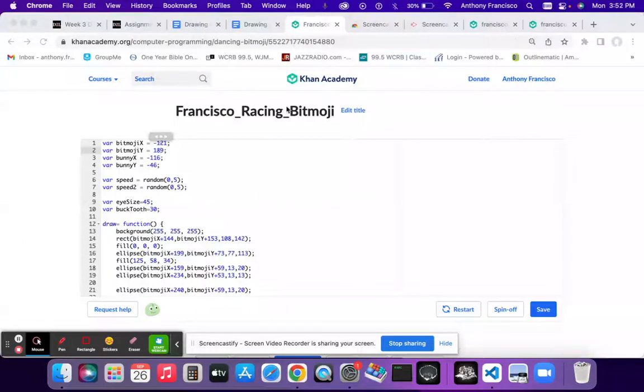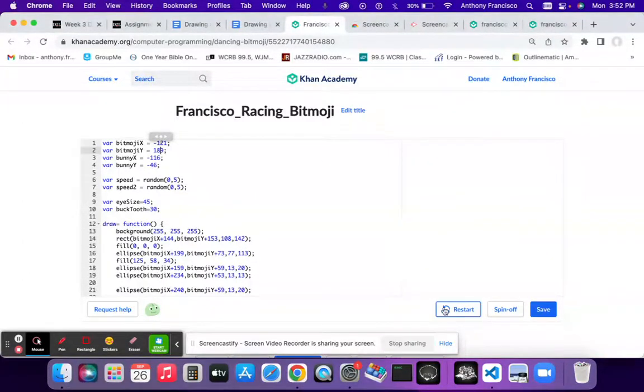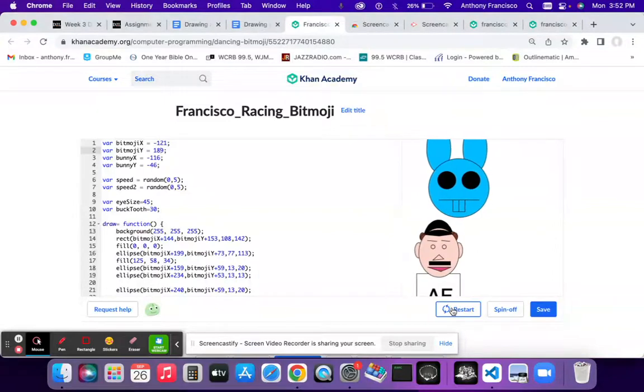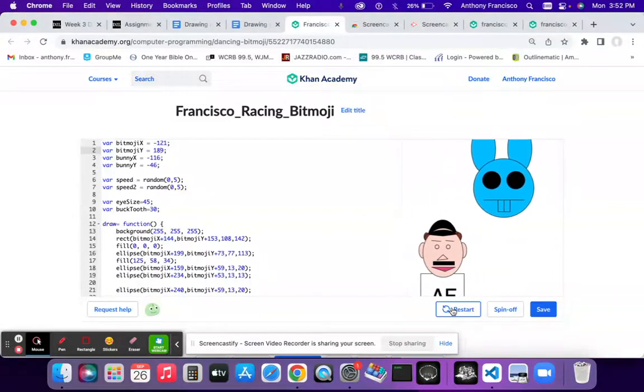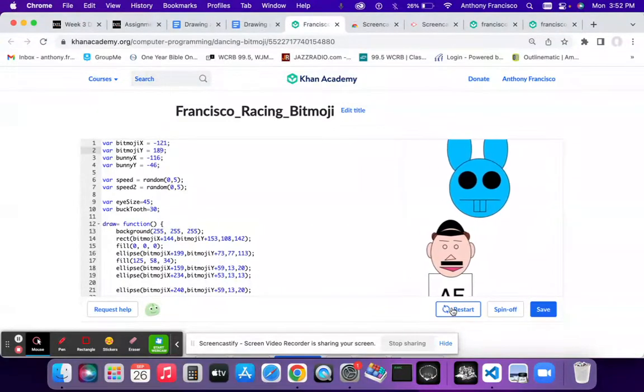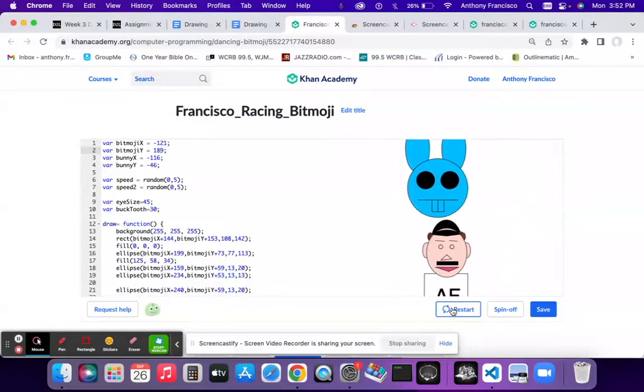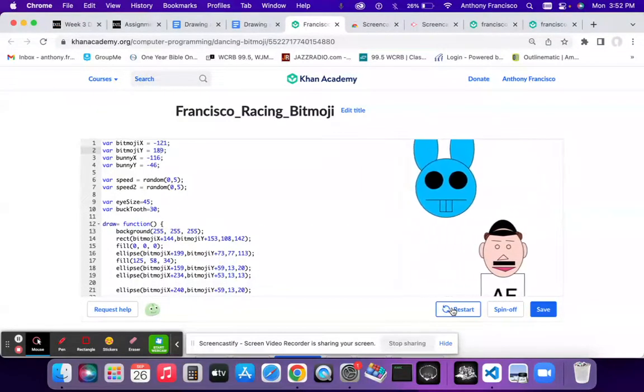All right, this is my racing bitmoji project. If we restart we can see the two bitmojis moving at different speeds.